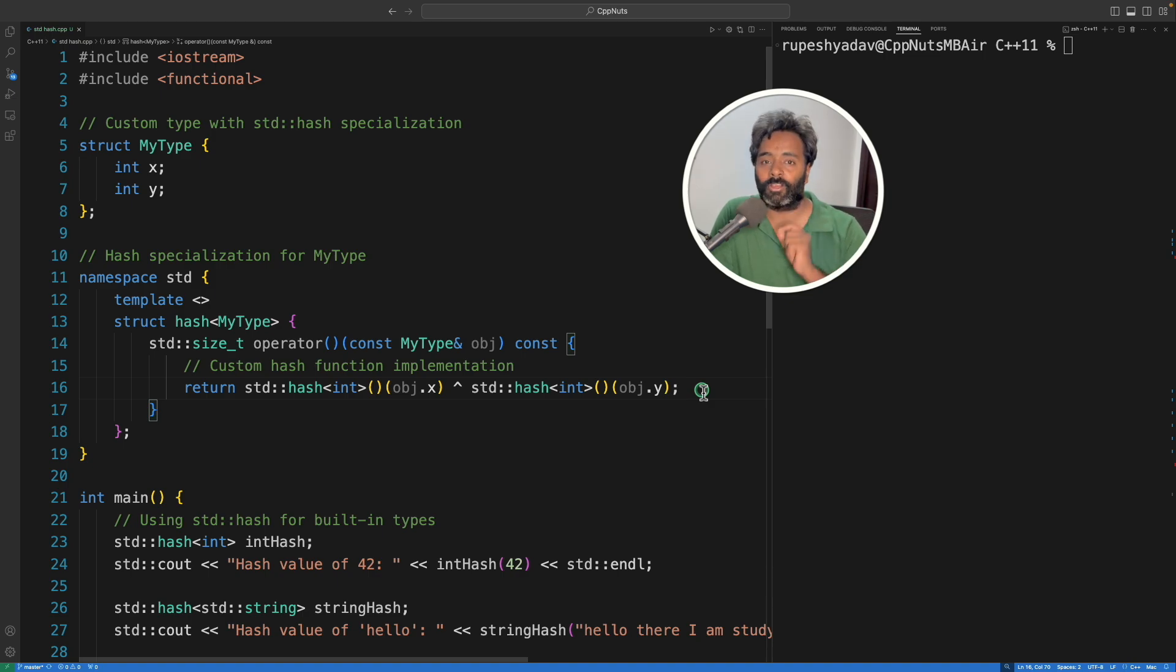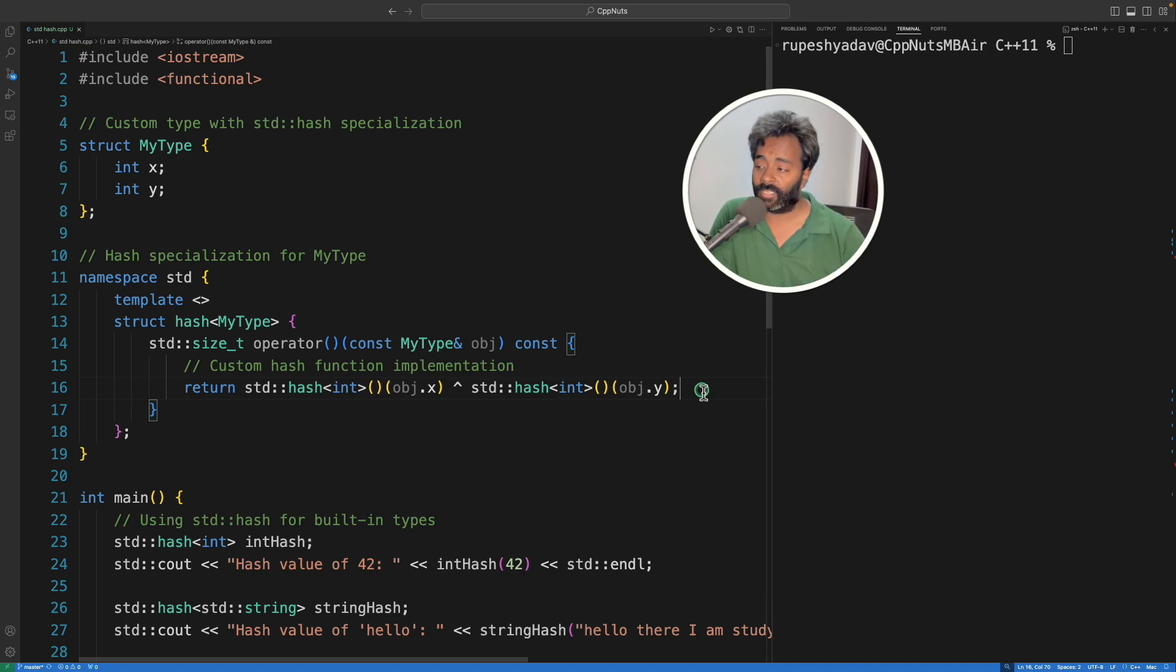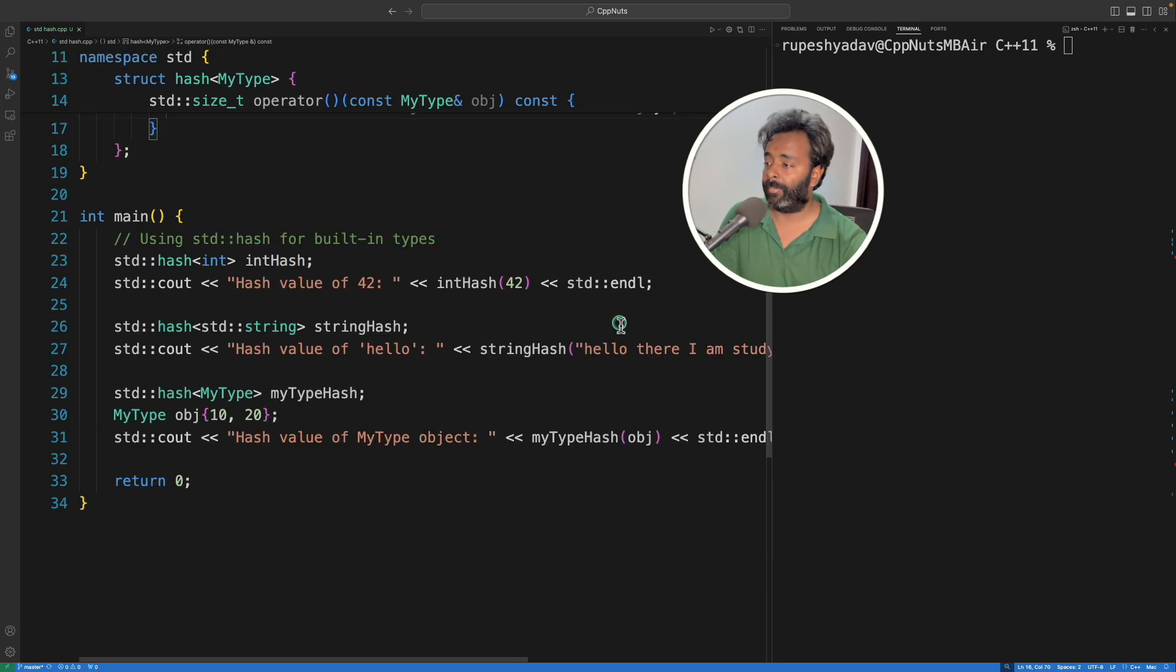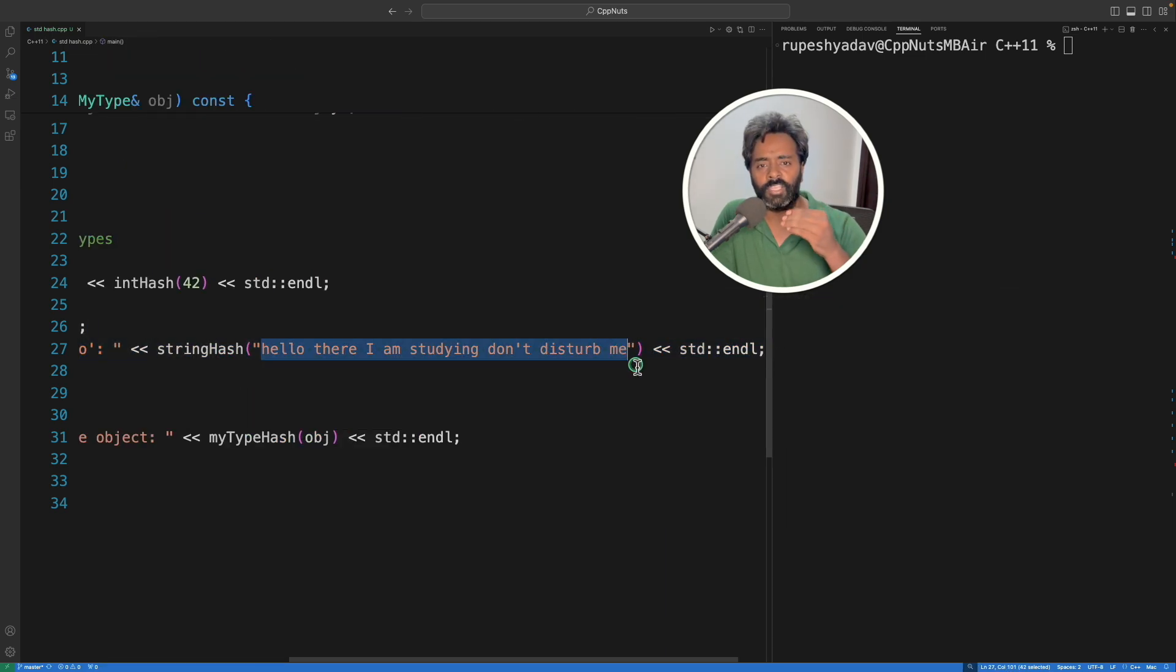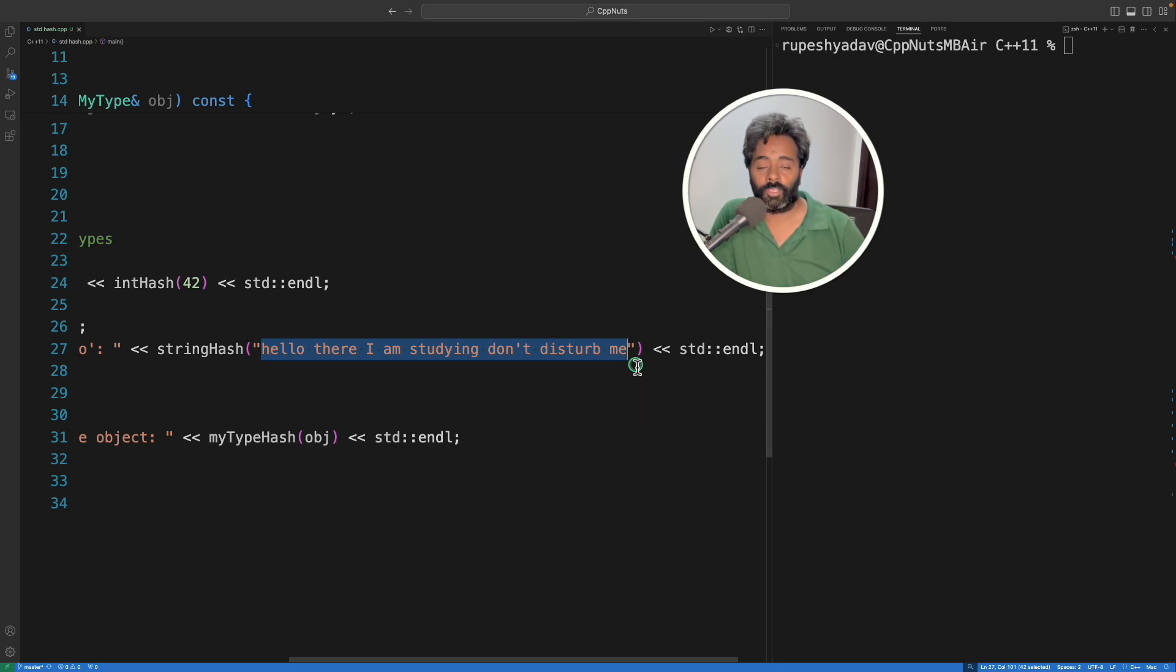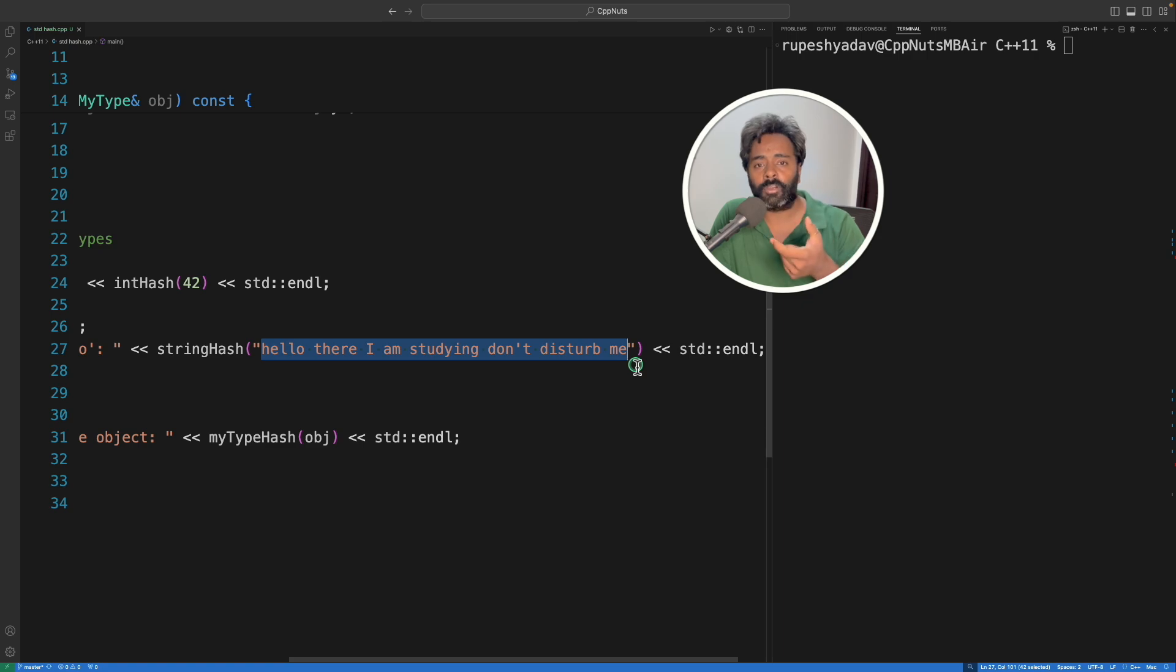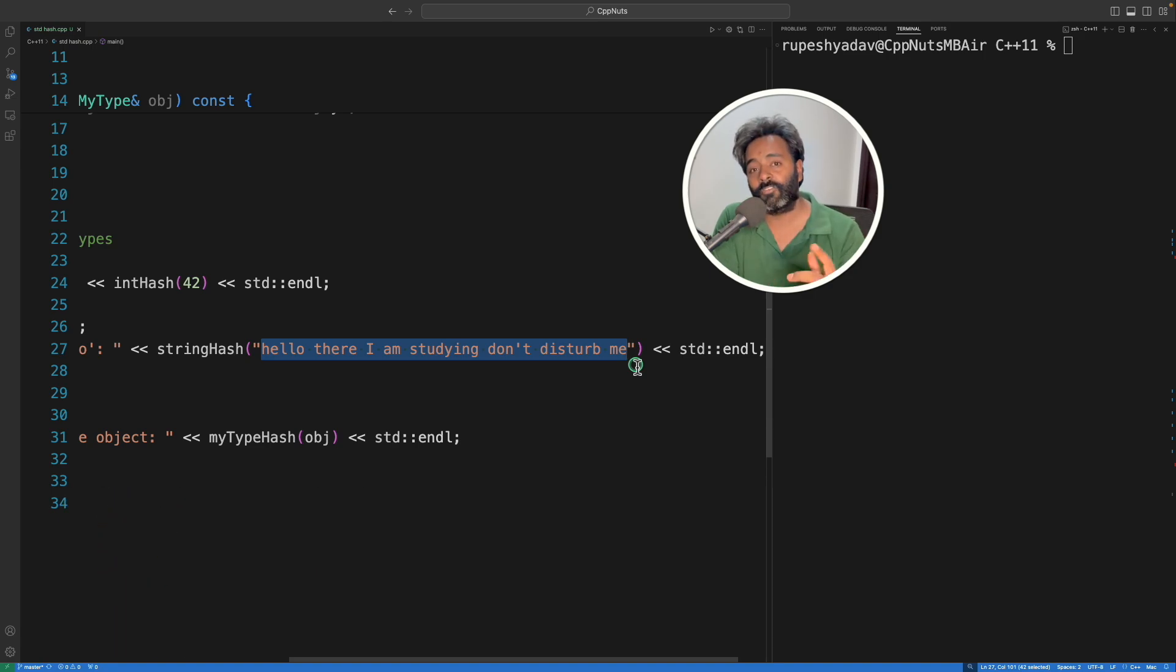And the best use case of this is, see, it just mapped this much big string to a relatively very small number. Okay, so the lookup becomes very fast, and that is the whole point behind the hashing. You want to map a bigger data, which is like n-dimensional data, to some relatively smaller number or smaller data so that you can have a faster lookup and say that okay, this is available in the table or it is not available in the table.